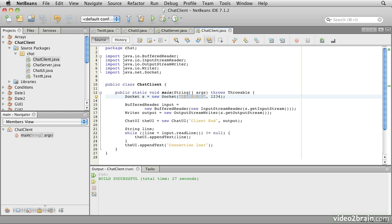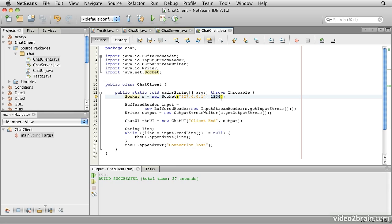And it turns out that 127.0.0.1 is a magic number which says, connect back to your own host. It's called local host in some systems, but that's not very reliable in Windows. So here, on the client, when we create this socket, we are effectively making a phone call to our own machine, but connecting to the extension 1234.